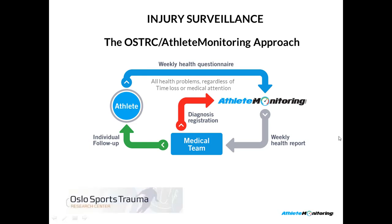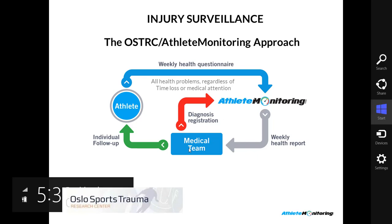The new approach, that's the approach that we have implemented in the Athlete Monitoring Platform. It's a new injury surveillance methodology designed by the Oslo Sports Trauma Center, and it's based on a weekly health questionnaire that has to be completed by the athletes. The process is very simple. Athletes complete the weekly questionnaire in the Athlete Monitoring Platform. They can complete the questionnaire on their smartphone, that's very simple. Then, automatically, the system will send a weekly health report, along with instant alerts to the medical team.